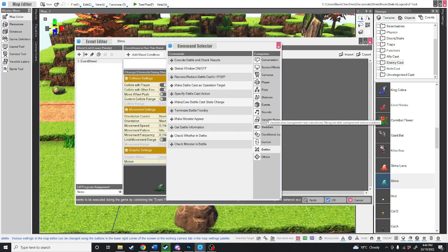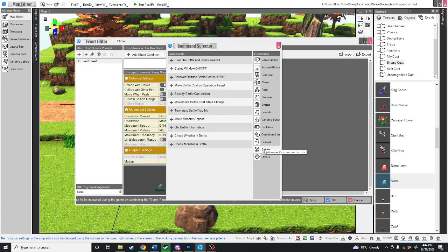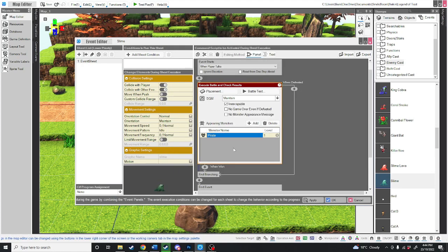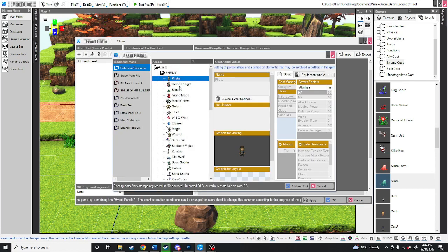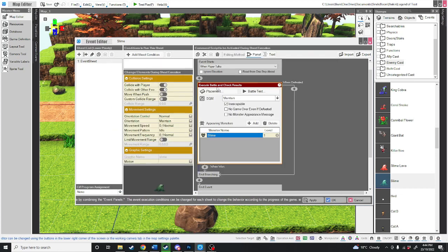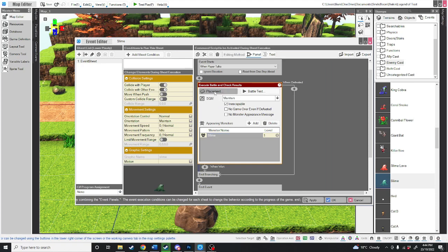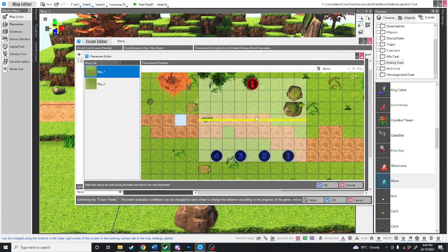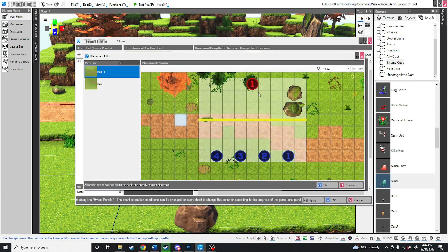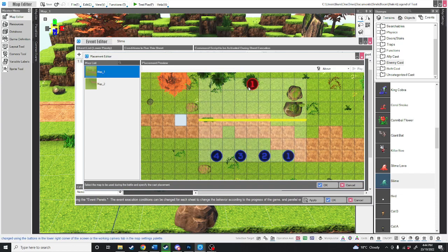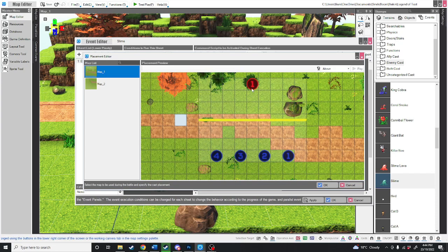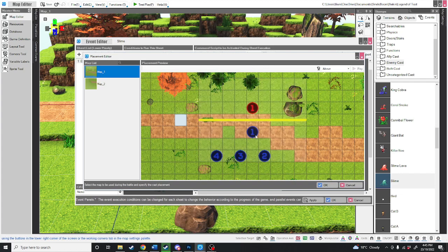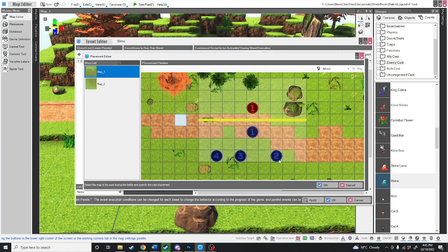Over on the right hand side under categories, you want to select battles and then execute battle and check results. Now it automatically defaults to this pirate here. So we're just going to double click on that and change it from the pirate to the slime. Then you've got this option over here for placement. It's going to ask where in this grid do you want to place the enemy. At the moment, the enemy is placed in the middle of this bush here, so we're just going to bring him forward. If you want, you can also move around your characters and how they're placed.